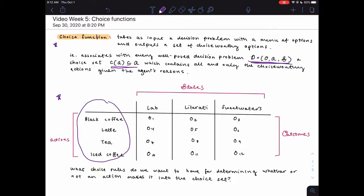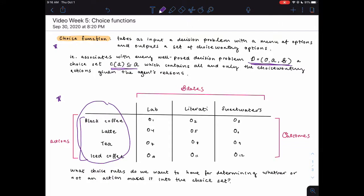The choice set C(A) is a subset of these four options containing all and only the choice-worthy options given this menu. We don't want just any action to go into our choice set — only choice-worthy actions. So we're going to impose some constraints on the actions that can go in the choice set, and that's the aim of specifying all the choice rules we're going to talk about now. The question is: what choice rules do we want for determining whether or not an action makes it into the choice set?